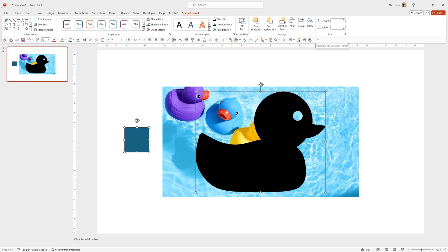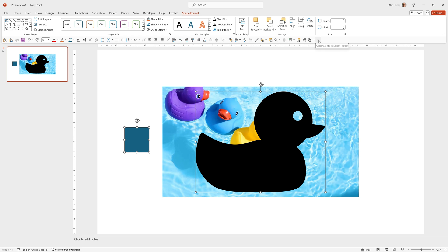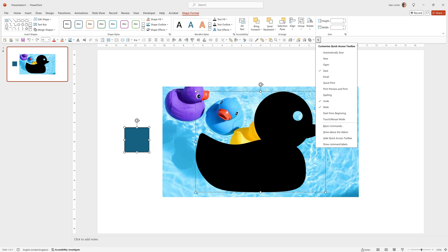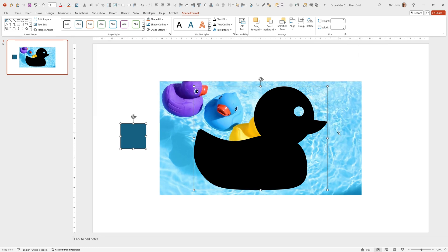Your quick access toolbar may be at the top or under the ribbon. You can change the position of that by going to this drop down here and choosing show above the ribbon or show below the ribbon. So I'll choose show above the ribbon, now you can see it appear here.